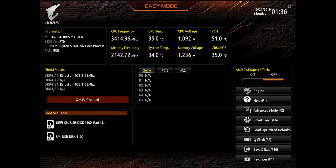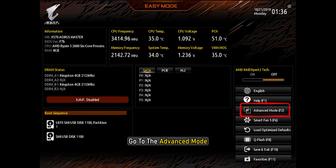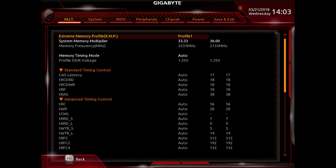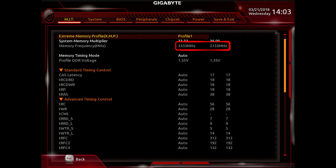When you enter into the BIOS, go to the Advanced mode. In Advanced mode, look for Memory Frequency here. It will show you the correct frequency. You can check the correct RAM speed from here.